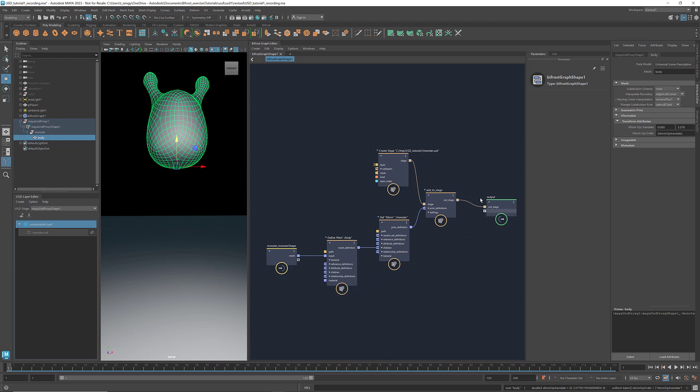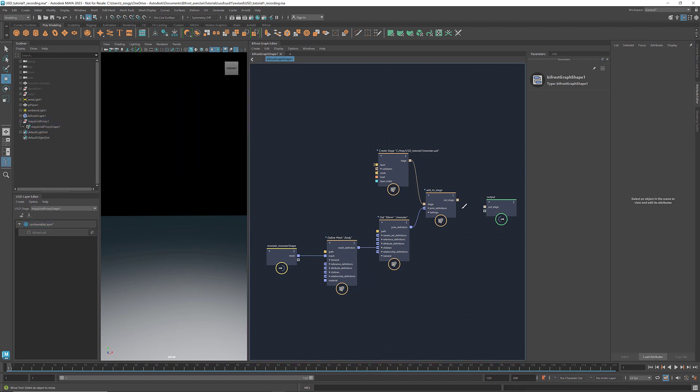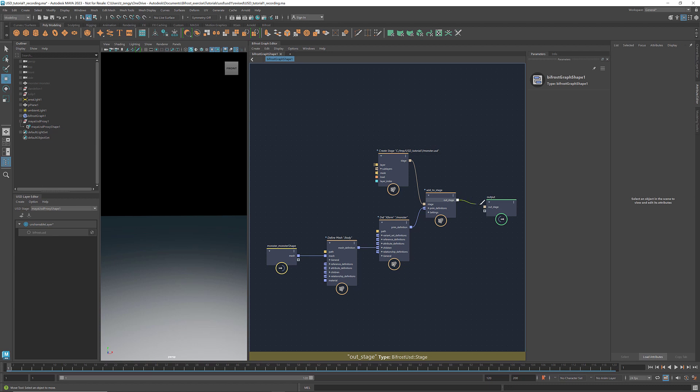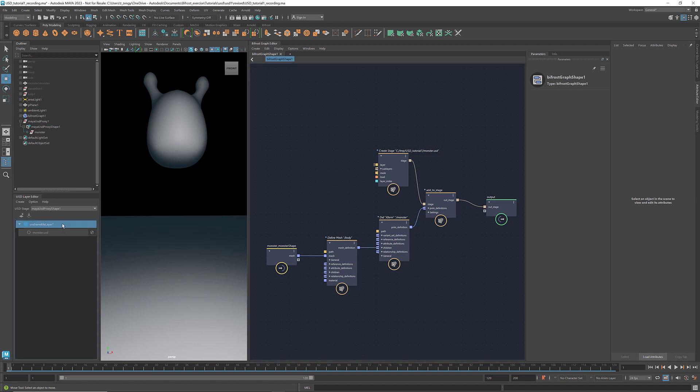This means even after we disconnect the stage from the output and reconnect it, we still have this transformation. Because every time we transform the object in the viewport, the operations are written into this unshareable layer.